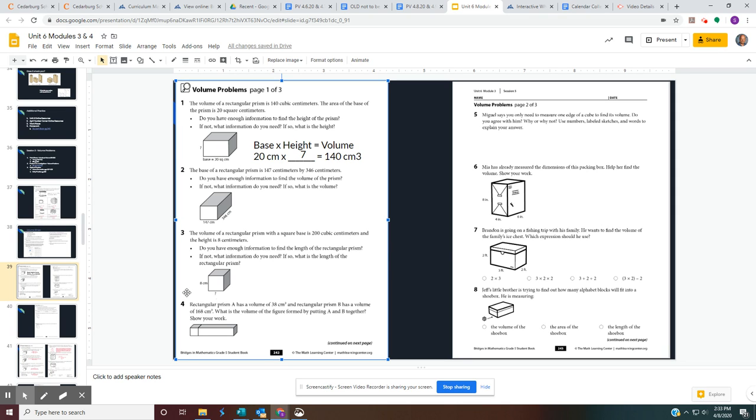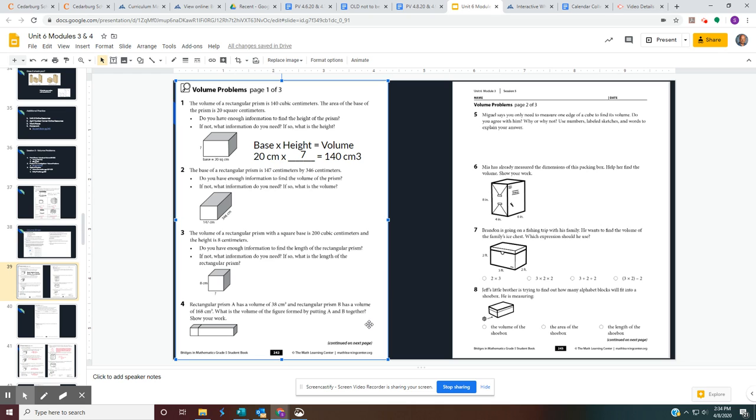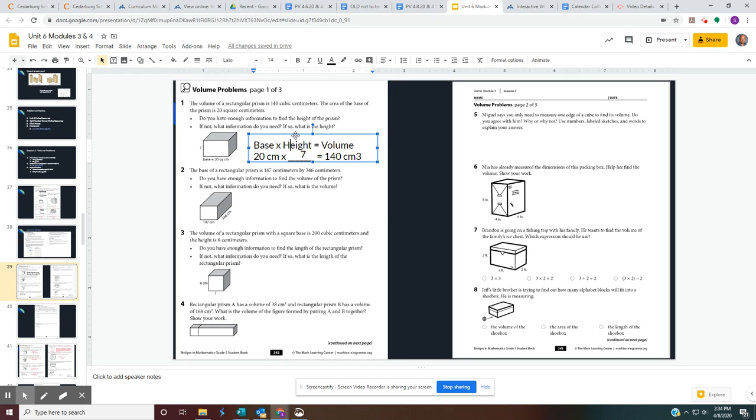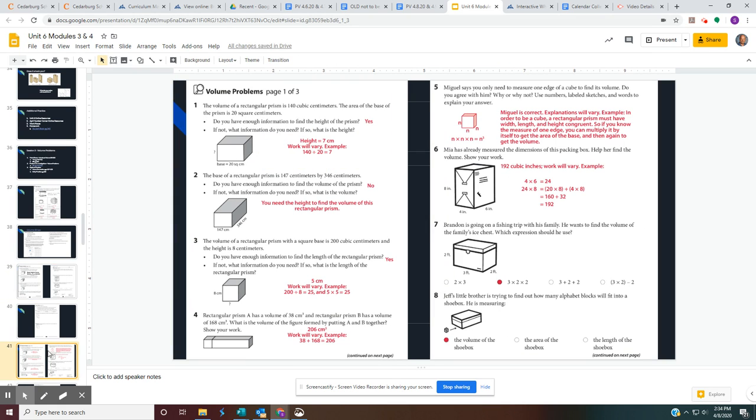But just go ahead and use this information. Understand we're figuring out volume. We're taking the base times the height. And for the base, we need two numbers. We need a length and a width. And then from there, we need the height. Again, you have three pages to finish. Pause the video once we're done talking, and finish your three pages, 242 to 244. And then play the video again. Check over your answers. If you are having any issues or any trouble, contact your teacher, and they will help you through any of the issues that you might be having.